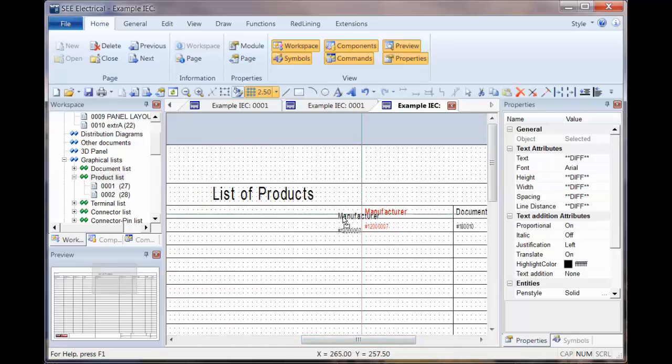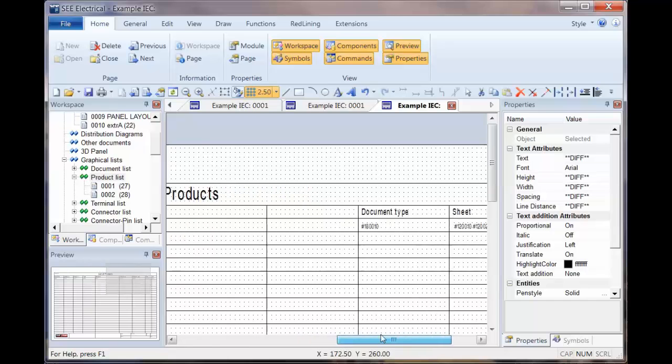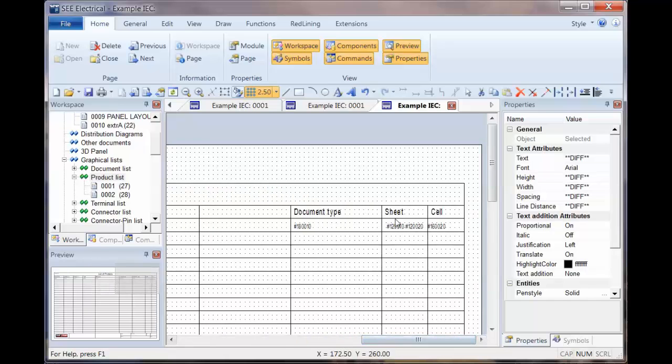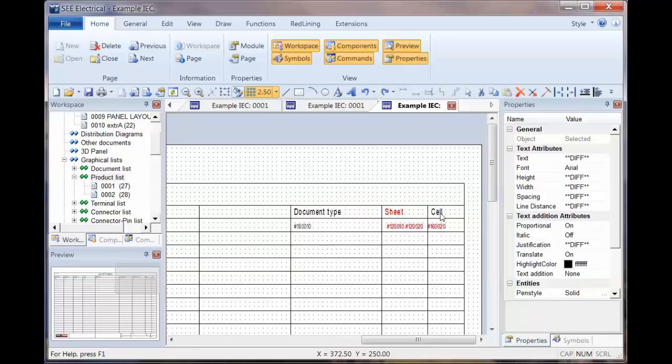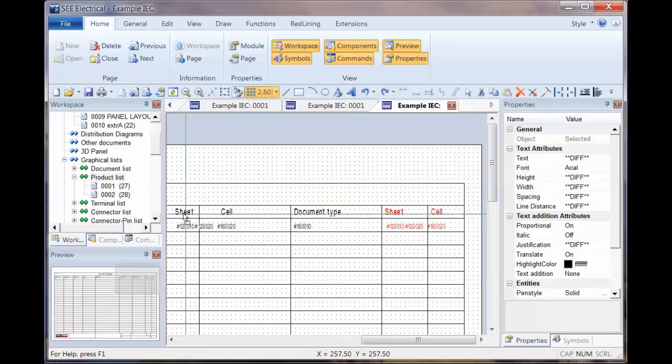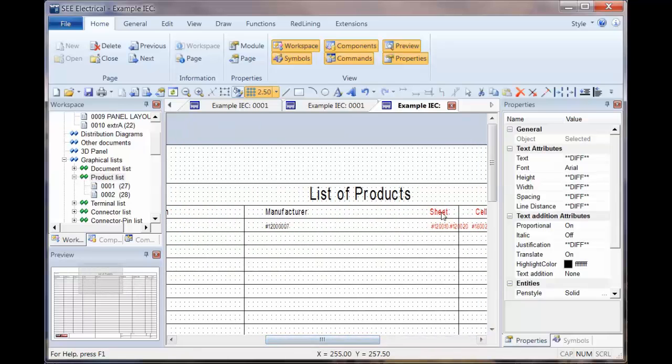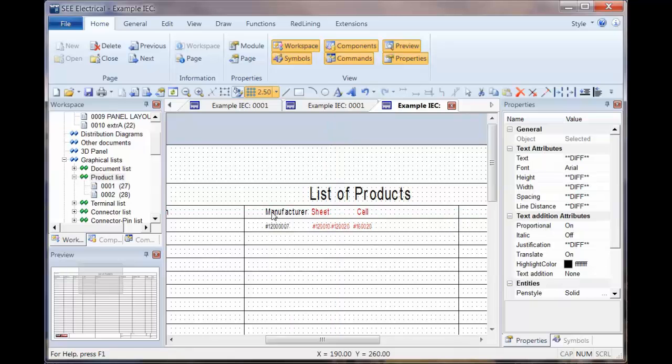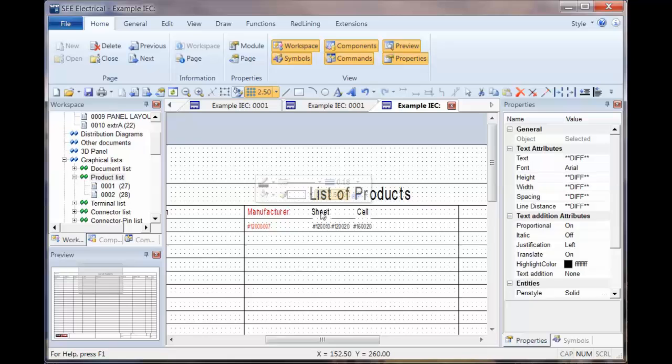It may take a short while longer to get this sorted. So let's take the manufacturer and drop that over to the left. I'm going to leave the document type and I'm going to take sheet and cell, there's a lot of text on there and I'm going to drag that over to the left as well.